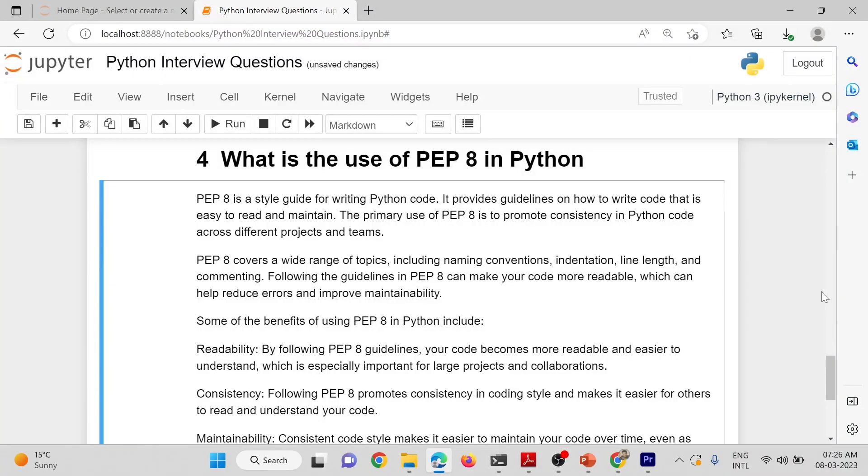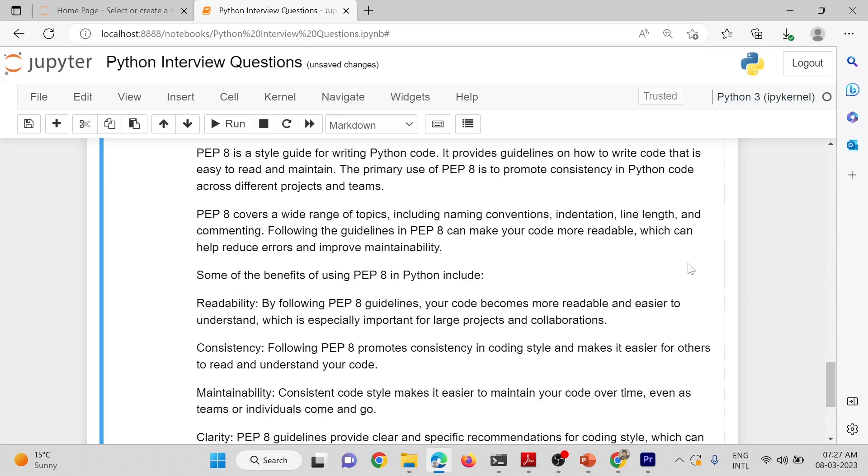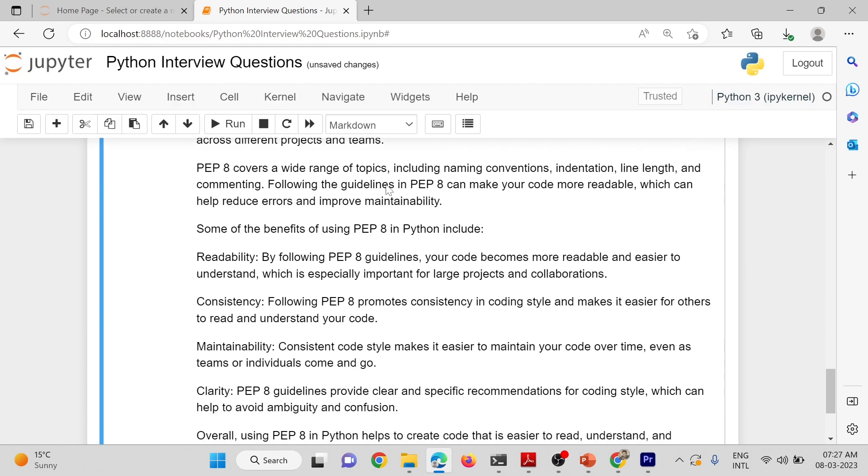What is the use of PEP-8 in Python? PEP-8 is a styling guide for writing Python code. It provides guidelines on how to write code that is easy to read and maintain. The primary use of PEP-8 is to promote consistency in Python code across different projects and teams.